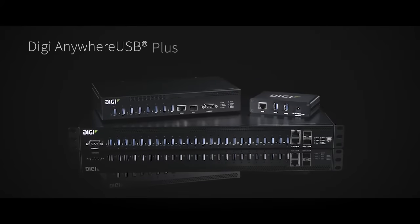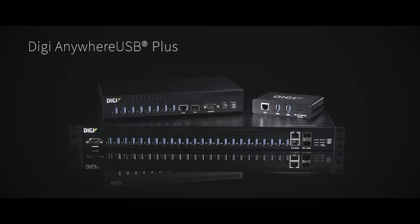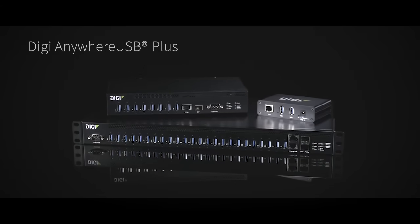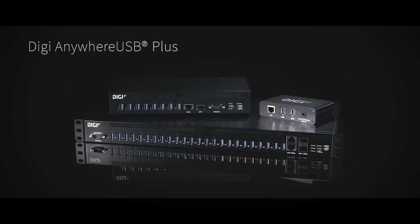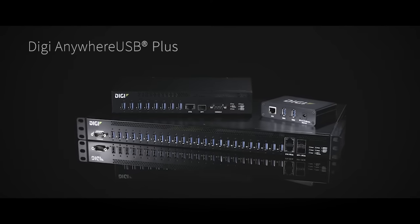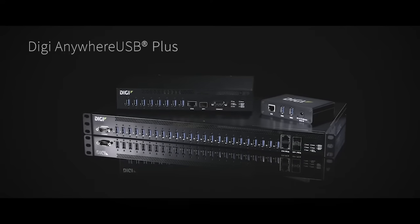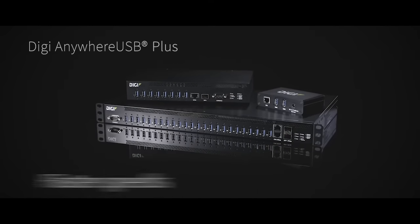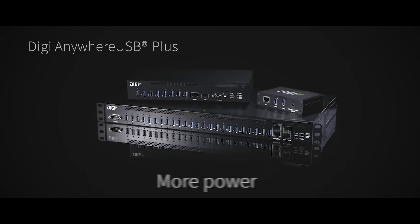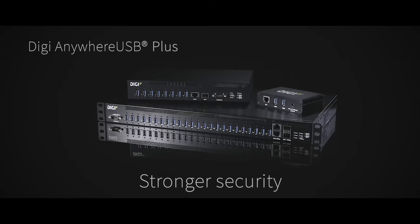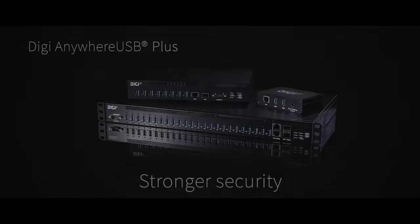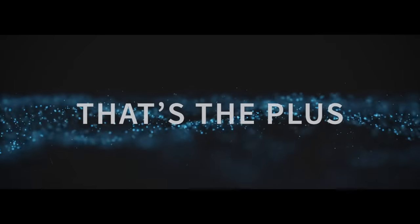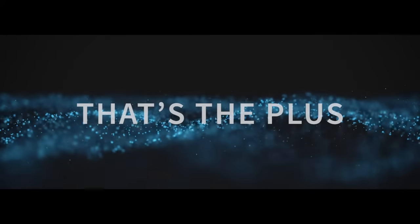With Digi Anywhere USB Plus, you can now connect USB devices on a network without a locally attached computer. And now do it with even faster speeds, more power, and stronger security. That's the plus in Digi Anywhere USB Plus.